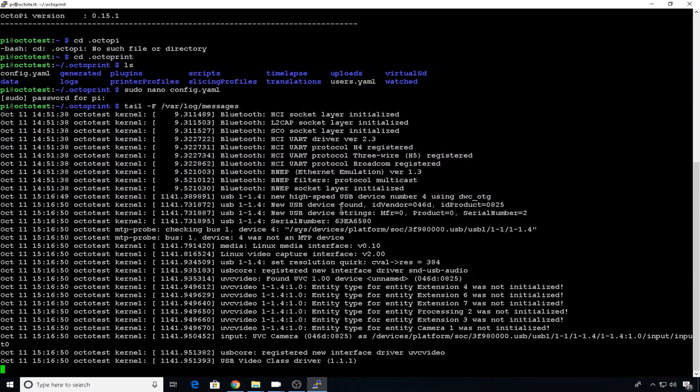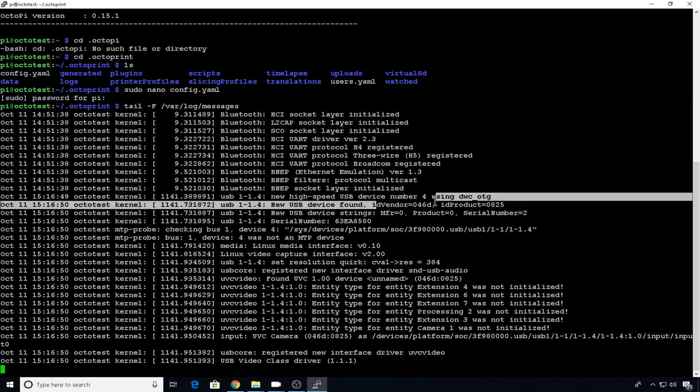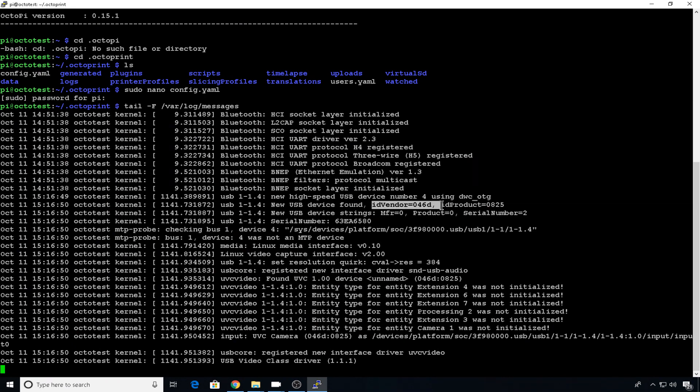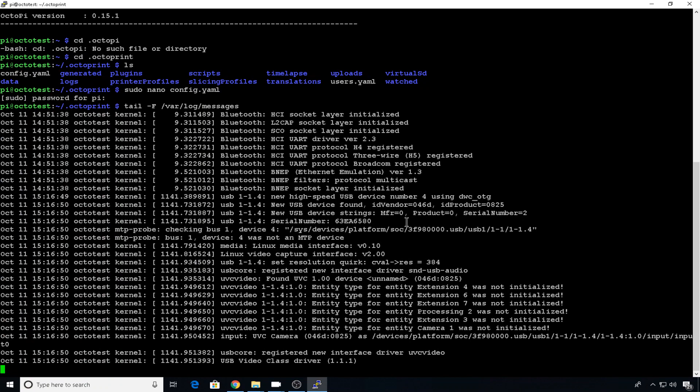When you plug that in, it's going to give you all the information you need about that webcam. So we need the vendor ID, the product ID, and the serial number if it has one. So either write all that down or if you're not going to close your terminal window, we can scroll back and grab it. So that's the first camera.